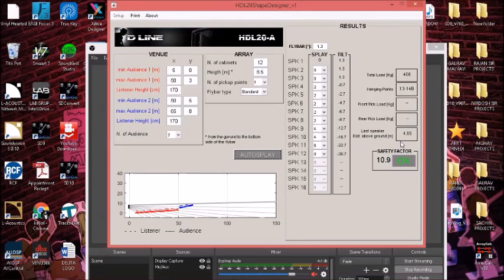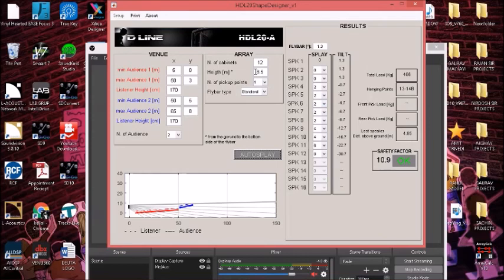The distance of the last cabinet from the ground is 4.85 meters, so we can just have our laser meter and check. If we achieve this height, we can assume the array frame is at 8.5 meters. The safety factor says okay, that means it's perfectly all right that we can go ahead and deploy our system.